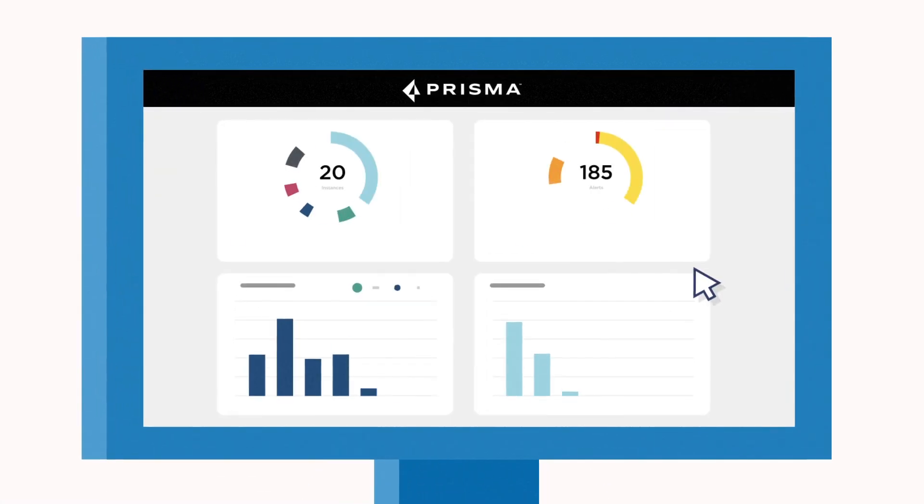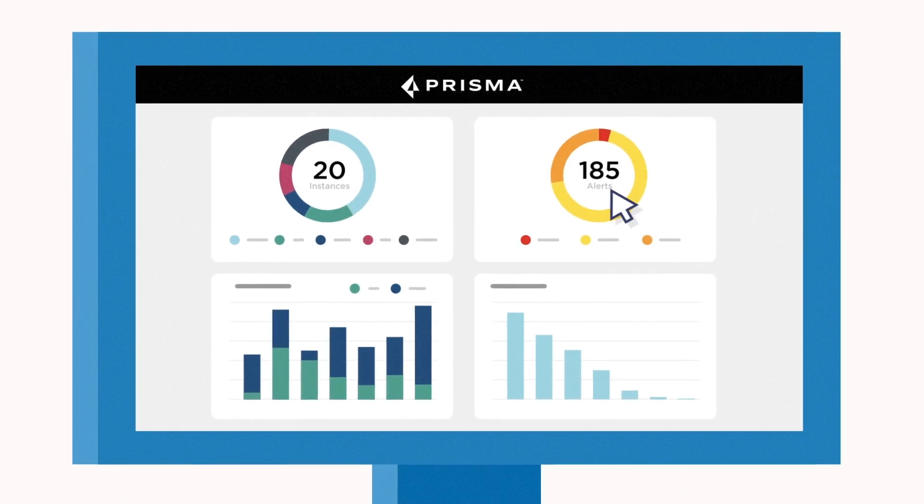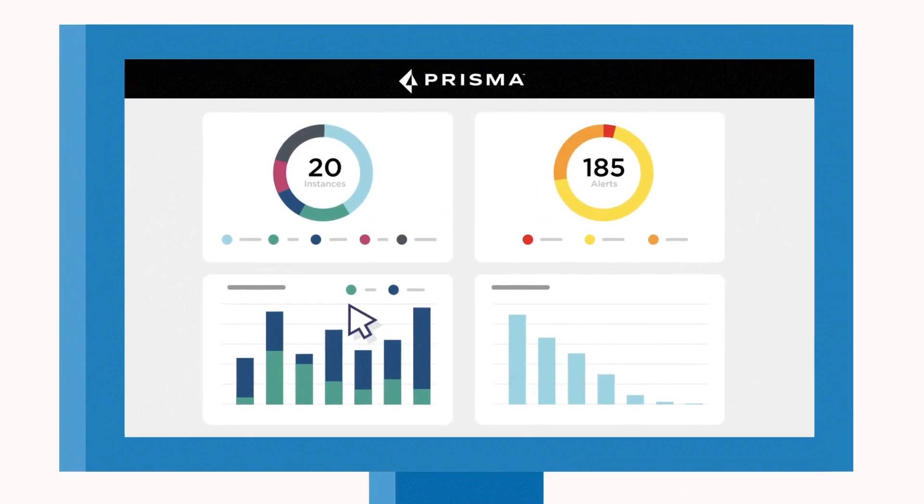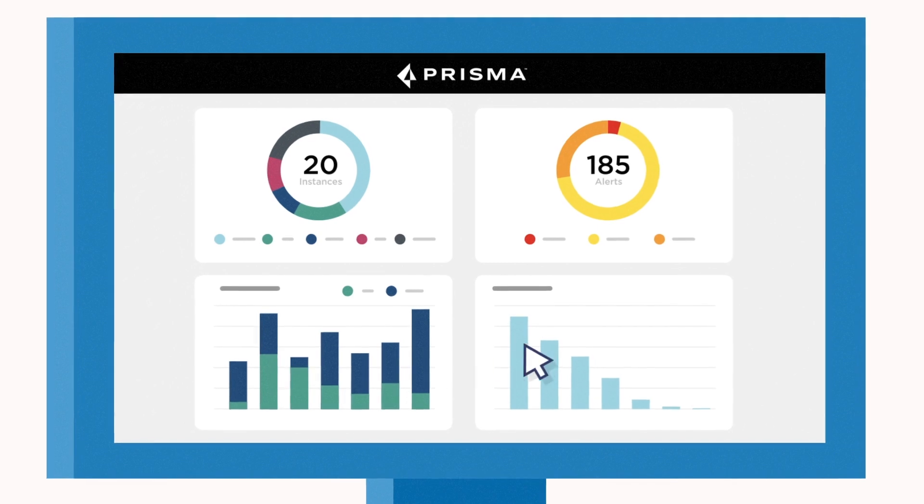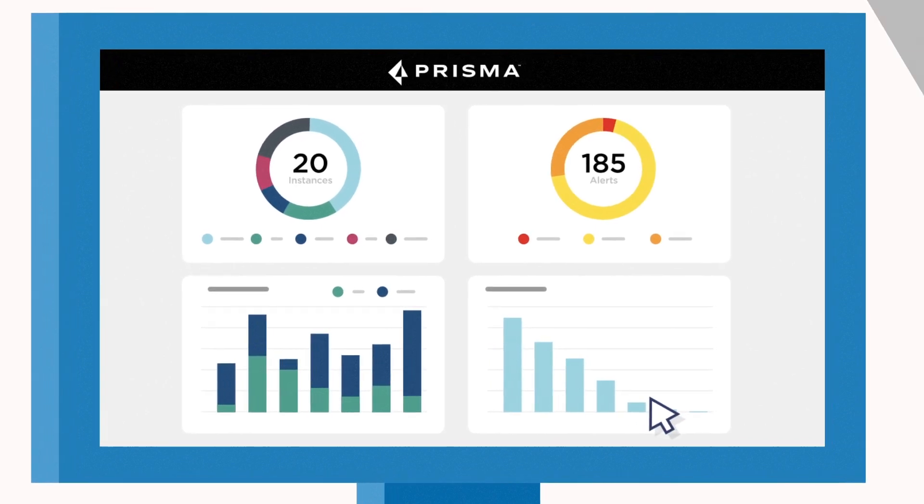Only Prisma Cloud enables secure DevOps and provides security teams with a single focused console to monitor and manage their cloud environments.